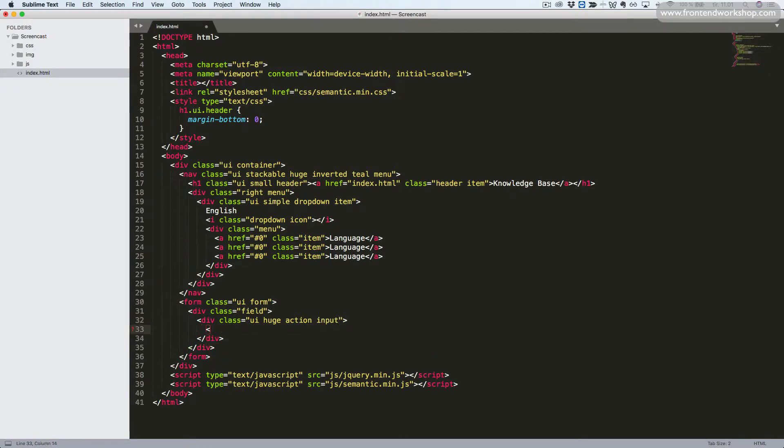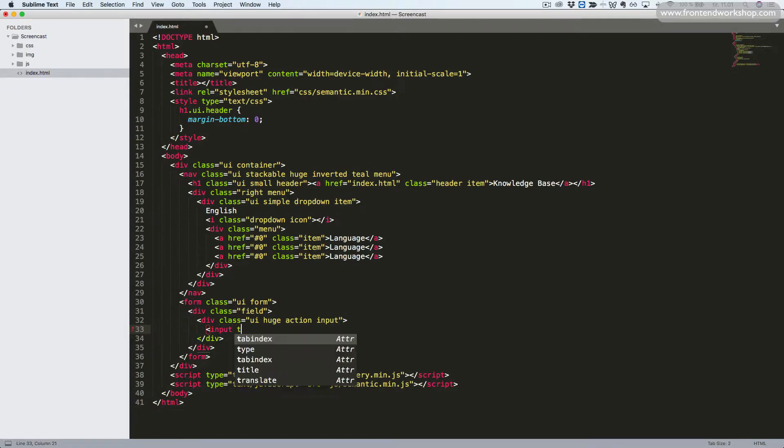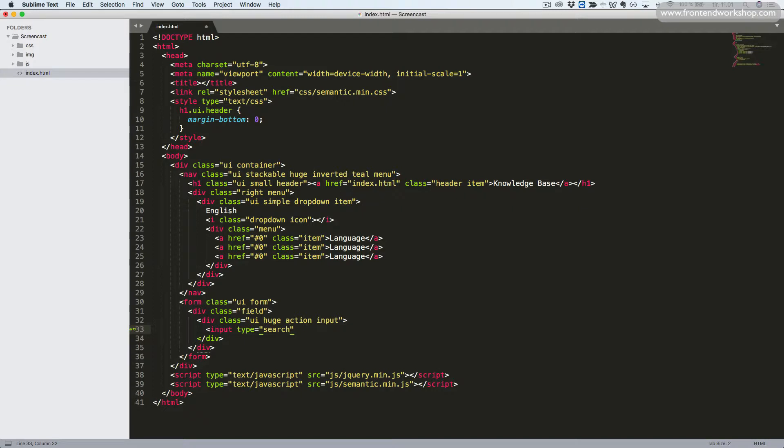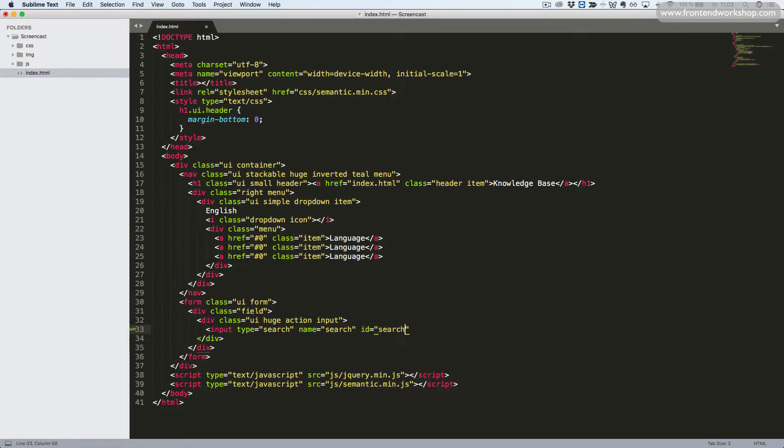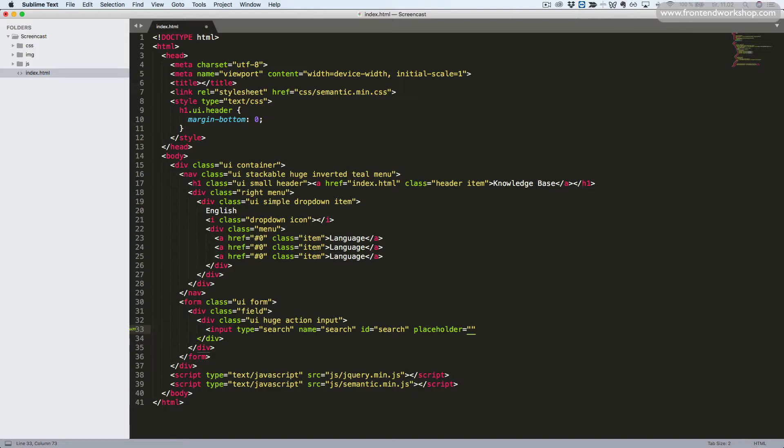Now we can create our actual input tag with the type attribute, the value search, the name attribute value search. This can be anything. This is for storing data when submitting to the server. We won't really use it in this project. An ID with the value of search and the placeholder with the text, How can we help you?